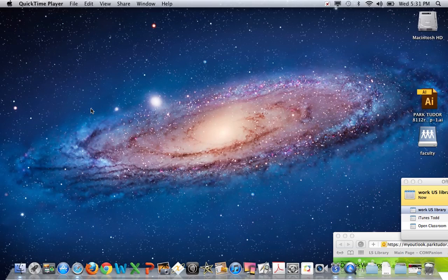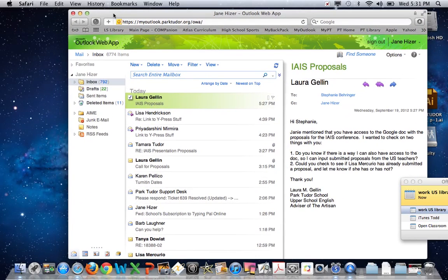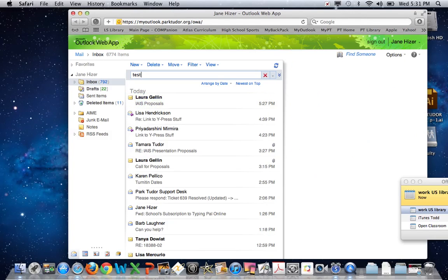First, go to MyPT and log in to your Outlook email. Next, I sent you an email last week and the word 'test' would be in it, so you can search for that email I sent to you. If you've lost it, don't worry — you can ask me to resend that to you from the student iPads. I'm going to use the word 'test' to locate that.